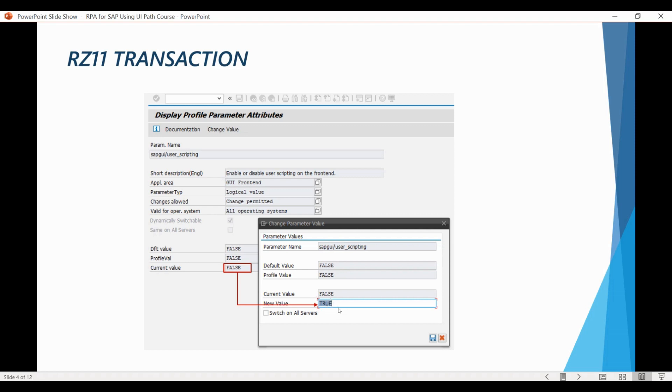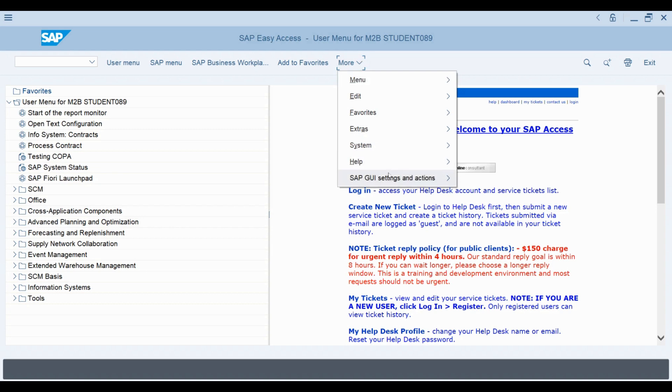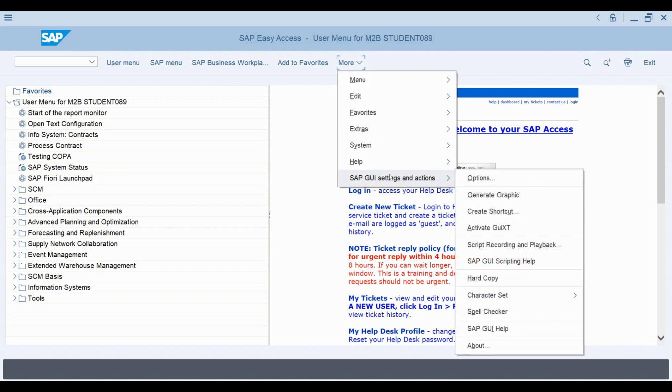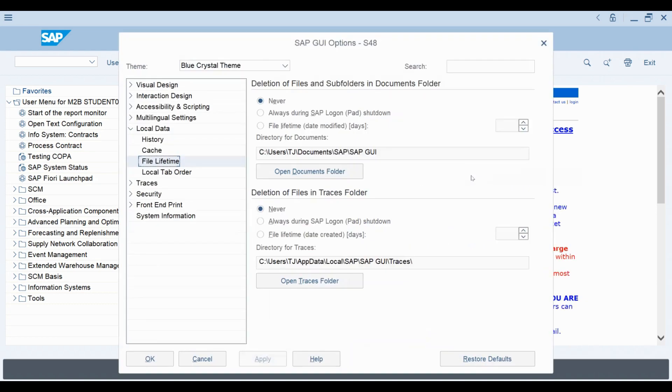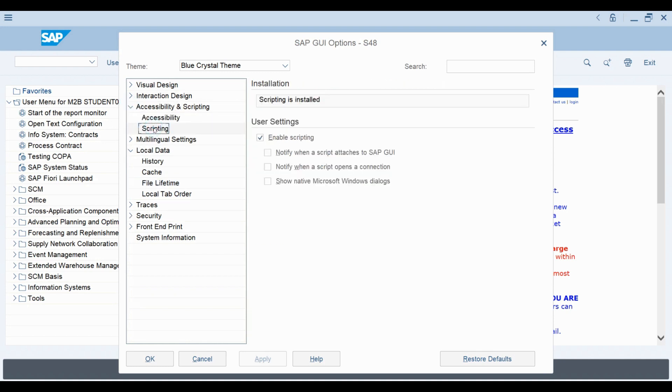Next, let's check how to enable scripting from the client side. On the toolbar, go to the Customize Local Layout button and then select Options from the dropdown list. Under Accessibility and Scripting, you can find Scripting submenu. Here, make sure that Enable Scripting has been activated.